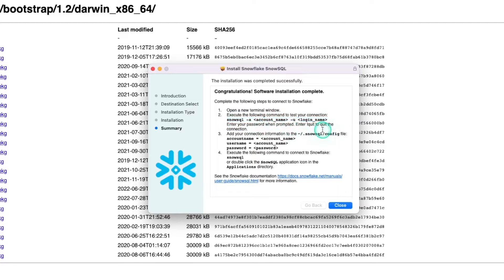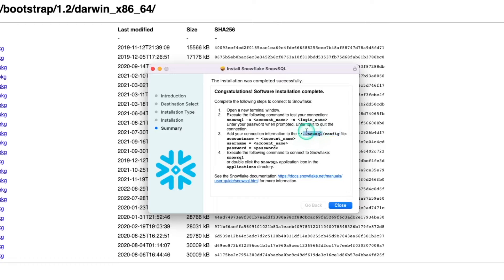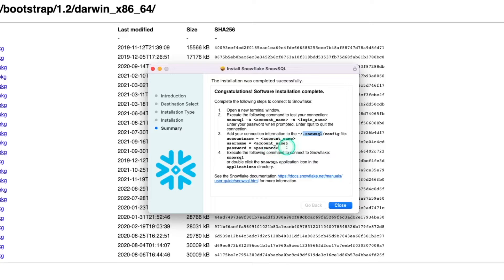It's saying you can test your connection by running this command here. But also, more importantly, it added a config file to a hidden directory called .snowSQL. This is where we're going to be able to set our configurations and our credentials, and we'll work on this later.